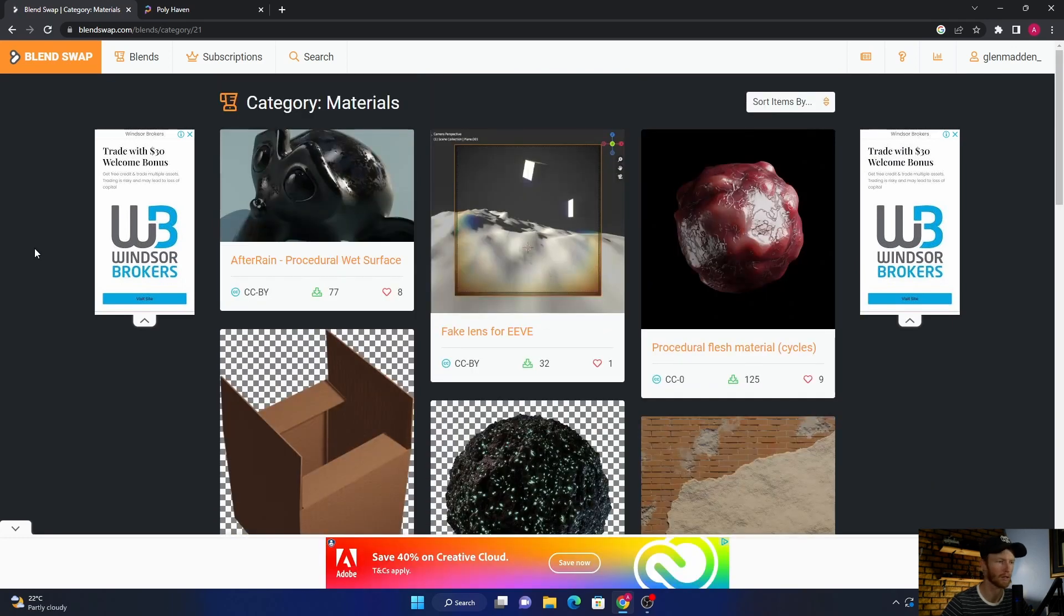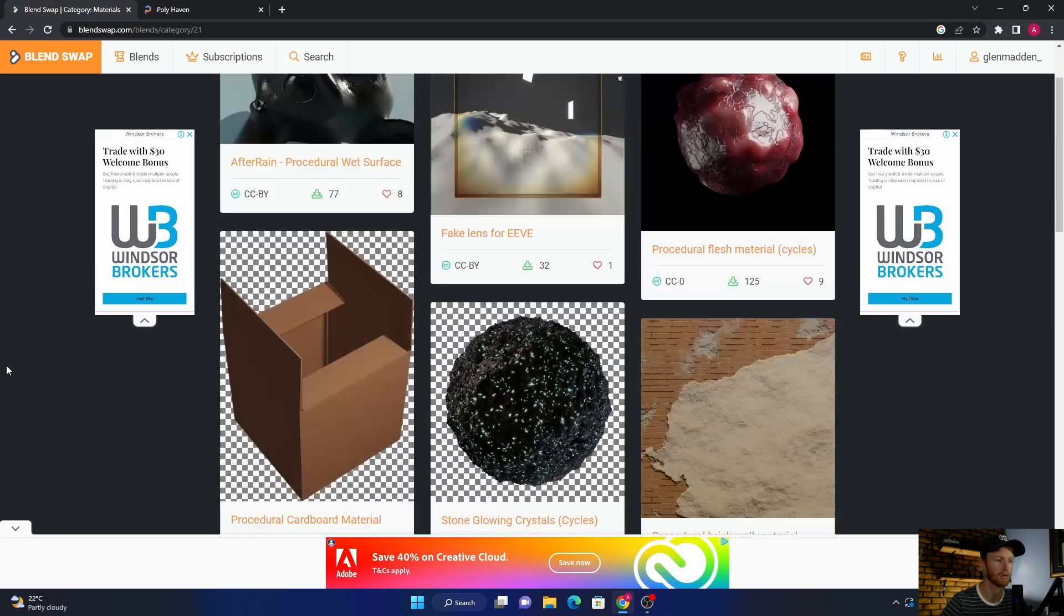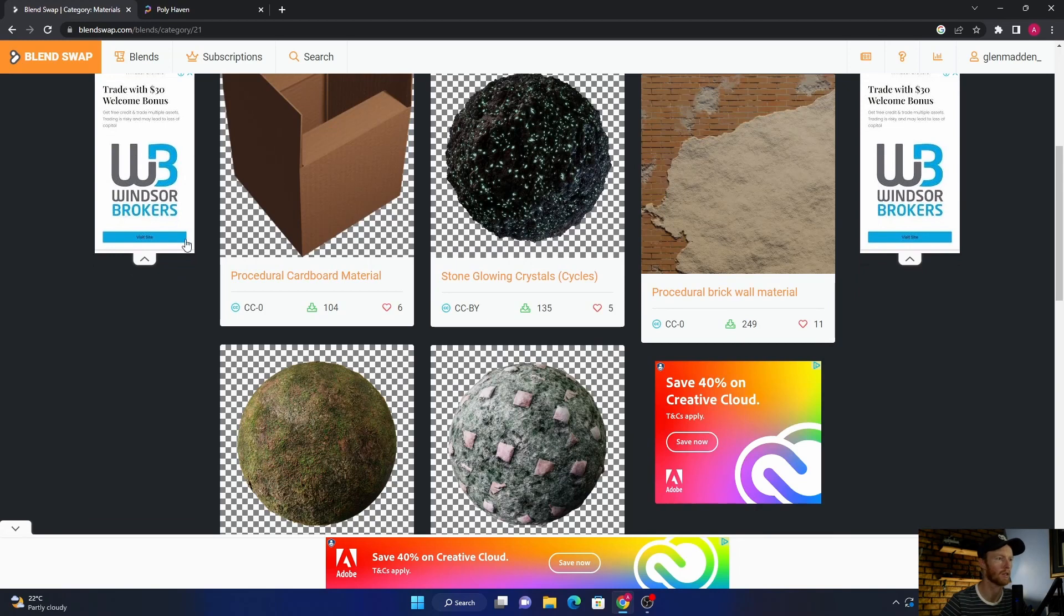There's a lot of websites like Sketch Fab and all that kind of stuff that have models. That's why I'm thinking this is, in my opinion, one of the better ones.